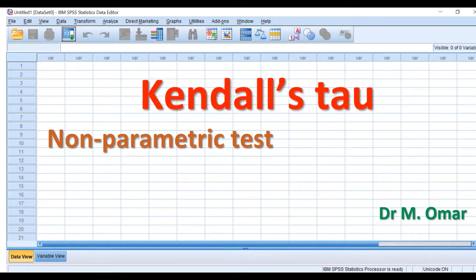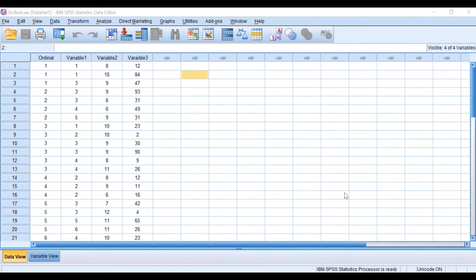The test can also be used when you have small data — two groups with small numbers. When the numbers are really small, Kendall's tau is the one to use. To demonstrate how to do the test, we'll show you in SPSS.